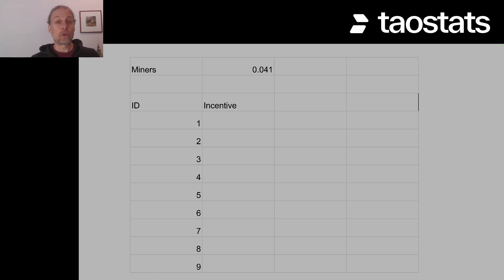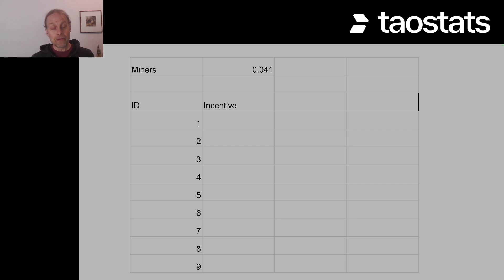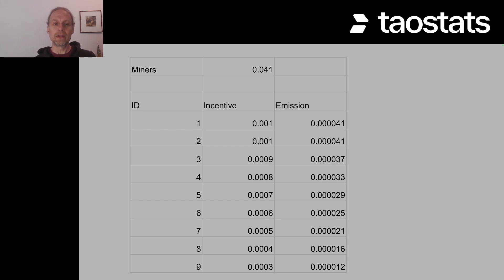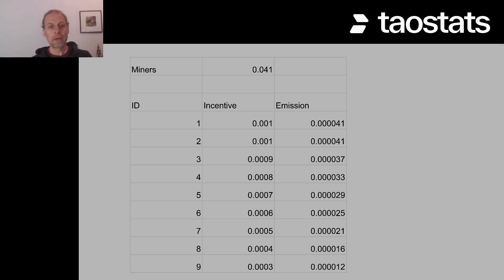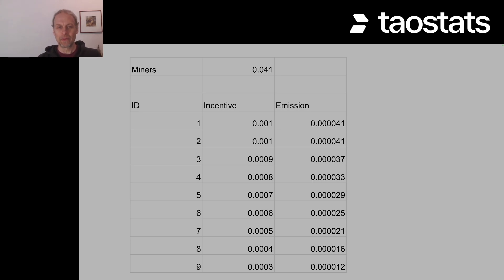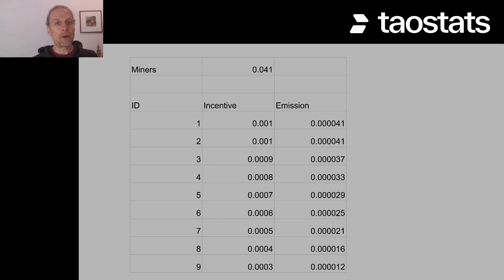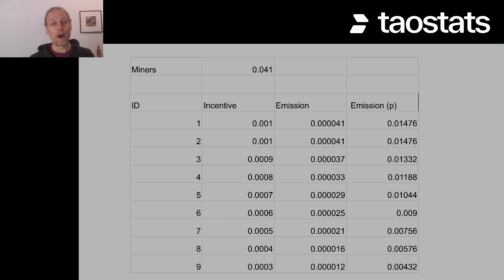Every single miner is given an incentive score decided by the validators and human consensus. That incentive score across all miners adds up to one, so you can think of it as a percentage. If a miner has an incentive value of 0.001, the emission becomes 0.041 times 0.001. In the BitTensor metagraph you'll see an emission value in RAO — one RAO is one billionth of a TAU. On Tau Stats, emission is shown per epoch, where an epoch is 360 blocks, so the per-block emission times 360 gives what you see displayed.